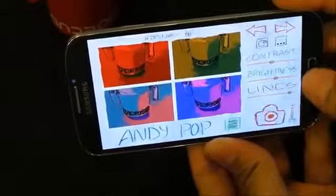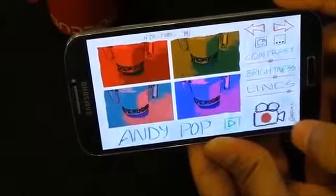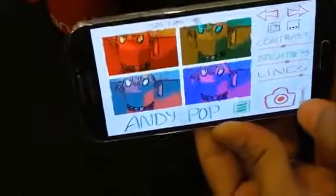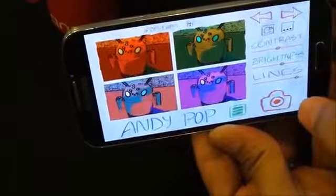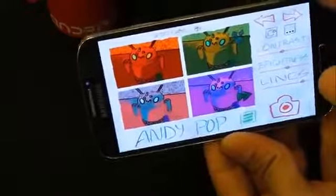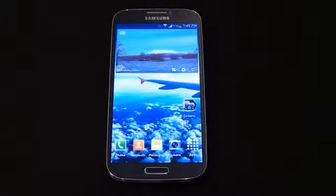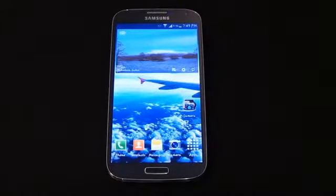You can swap between video mode and image mode, and once you're done you can start taking images. It's a really cool app. That's pretty much it guys — that's all for this video. I'll be coming up with more cool applications, camera applications as well as other Android apps, so stay tuned, please subscribe, and have a great day. Bye bye!